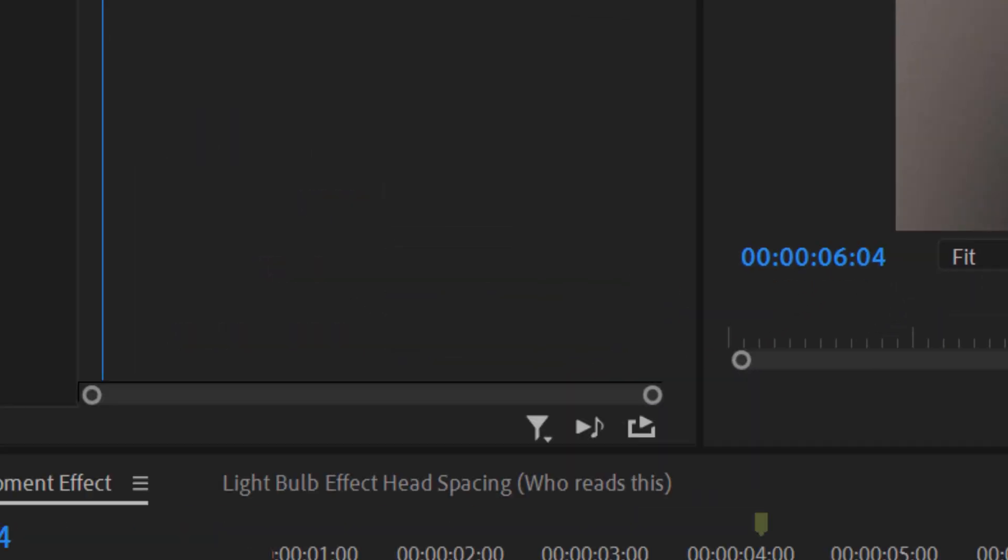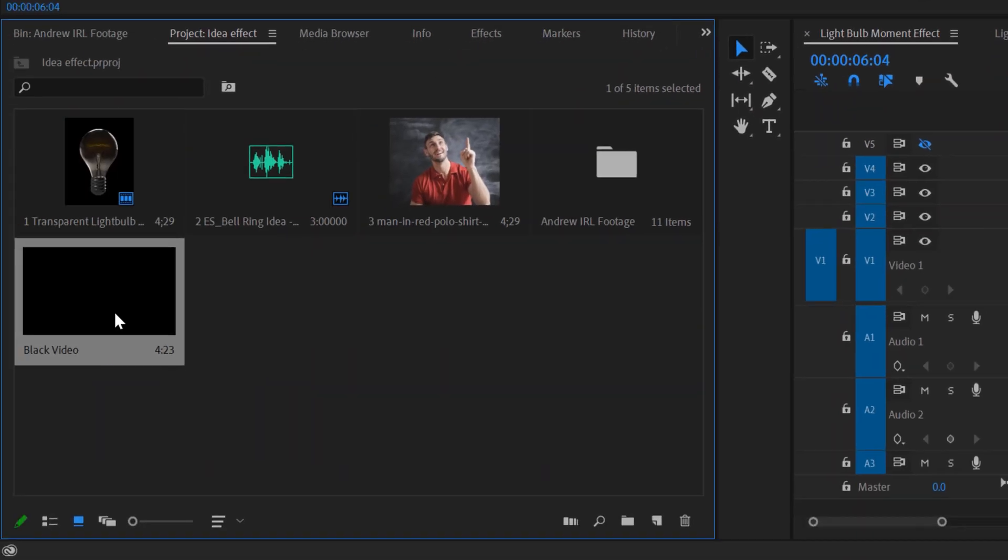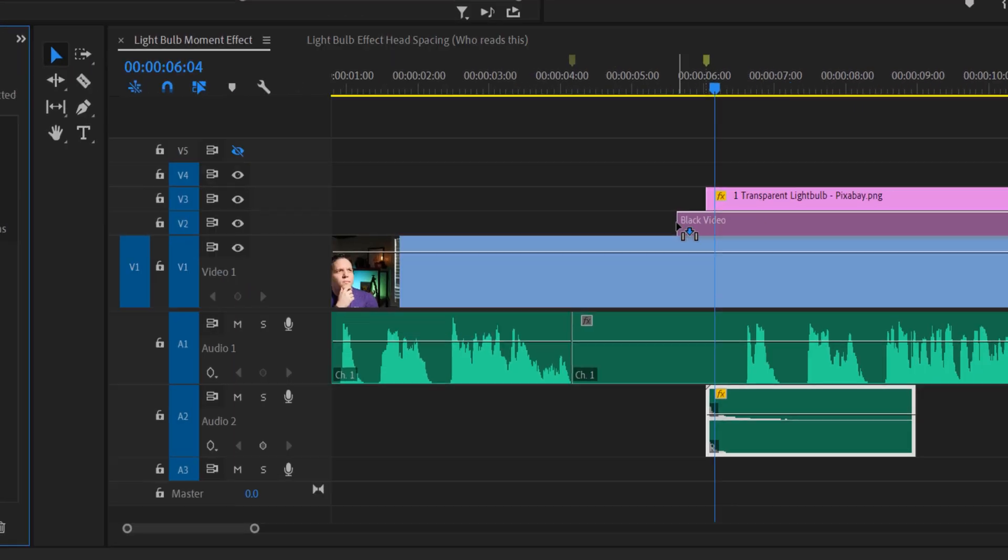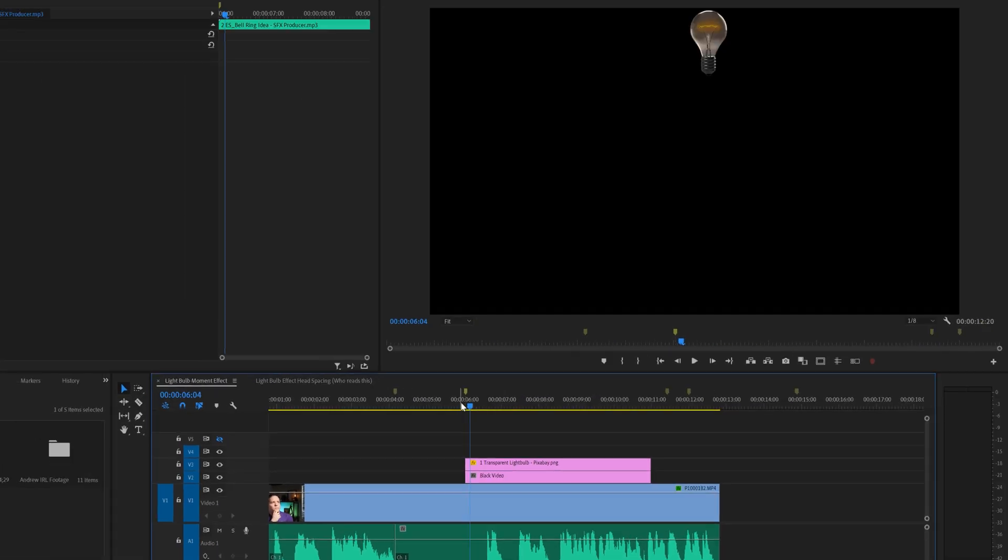Now drag the black video into track 2 under our light bulb effect here. If you've done this right, your screen should now be black, but don't worry it won't stay this way.